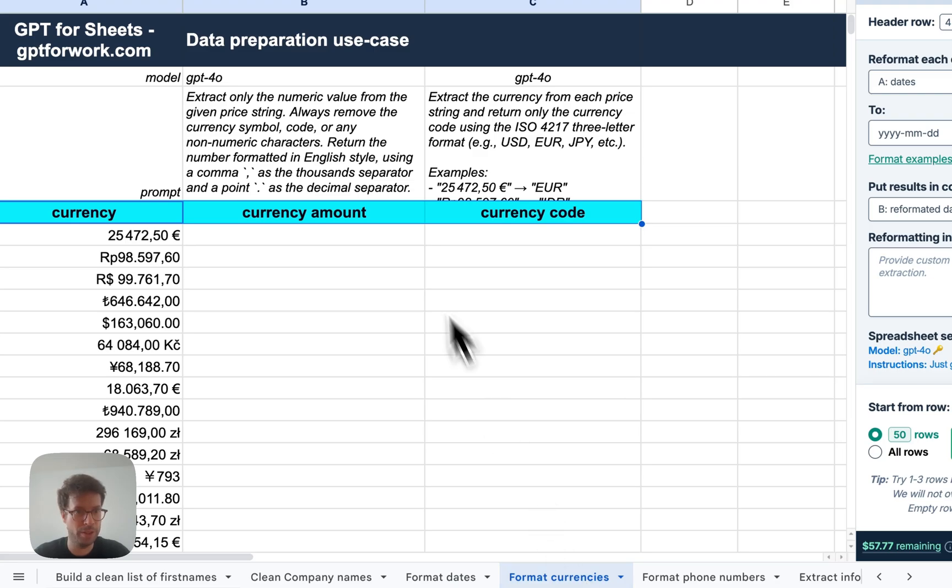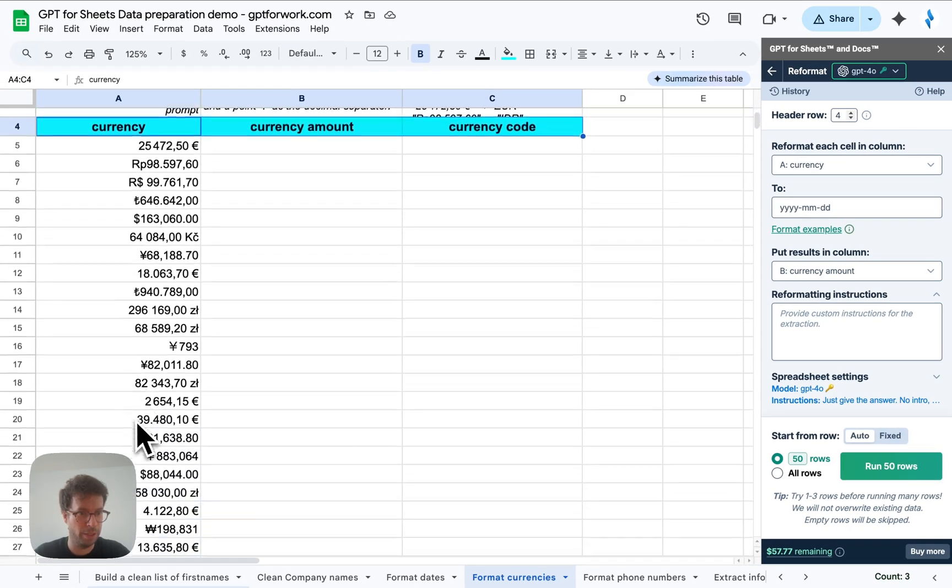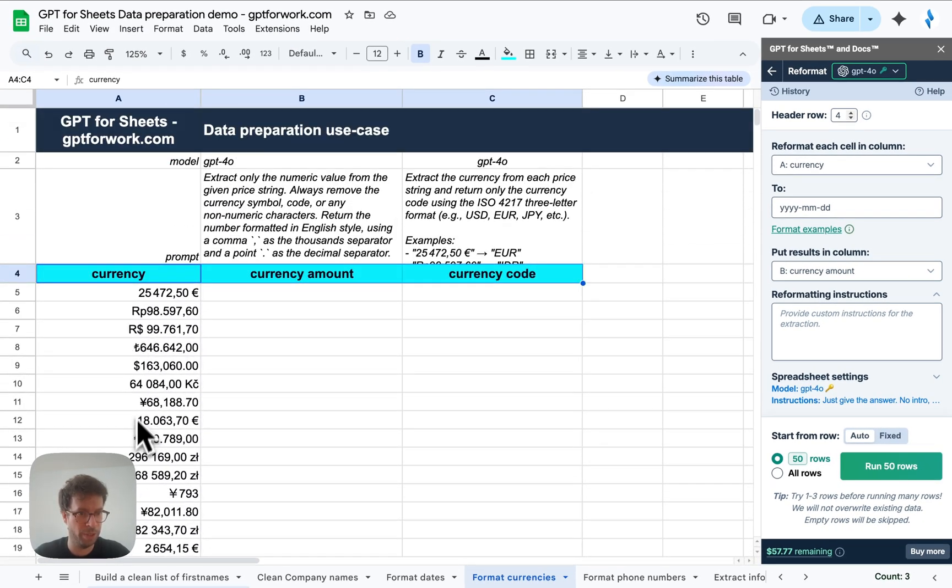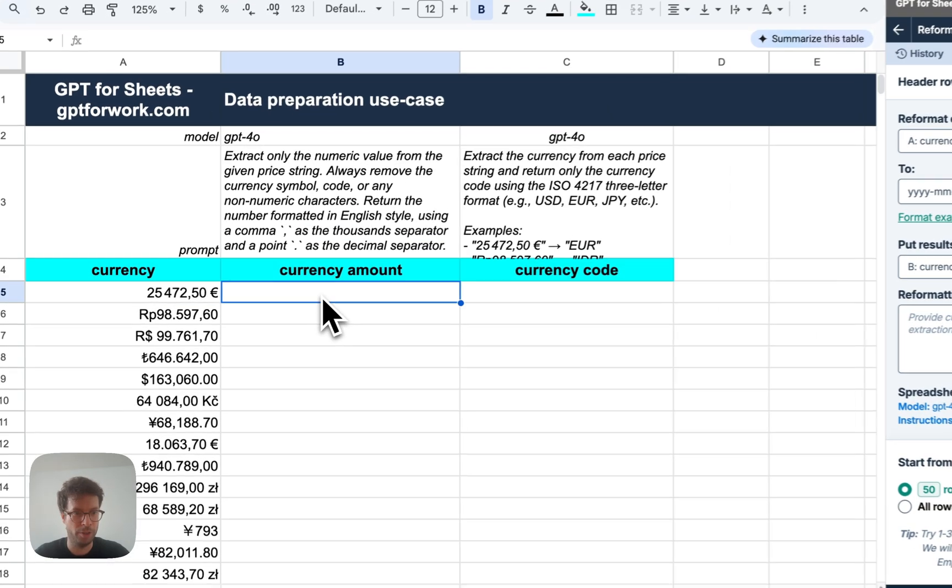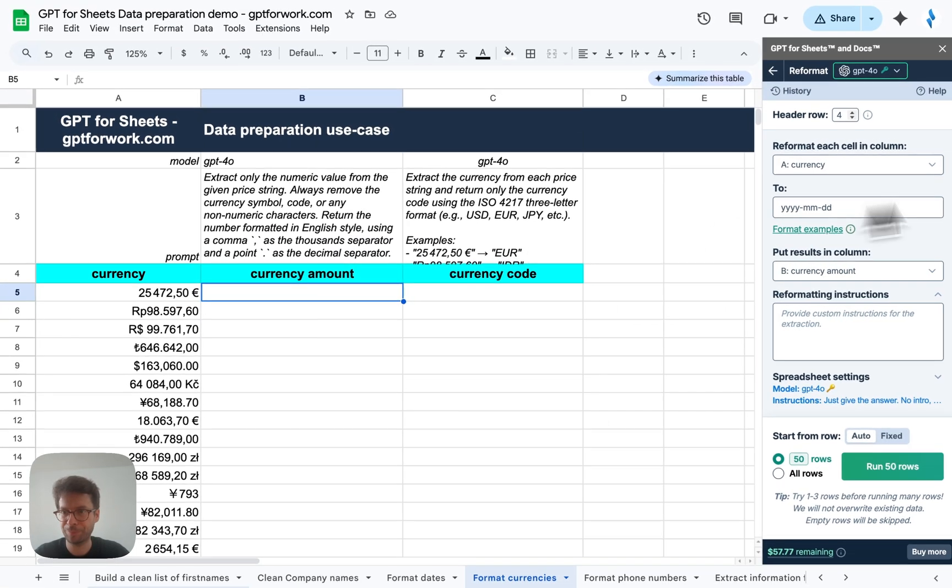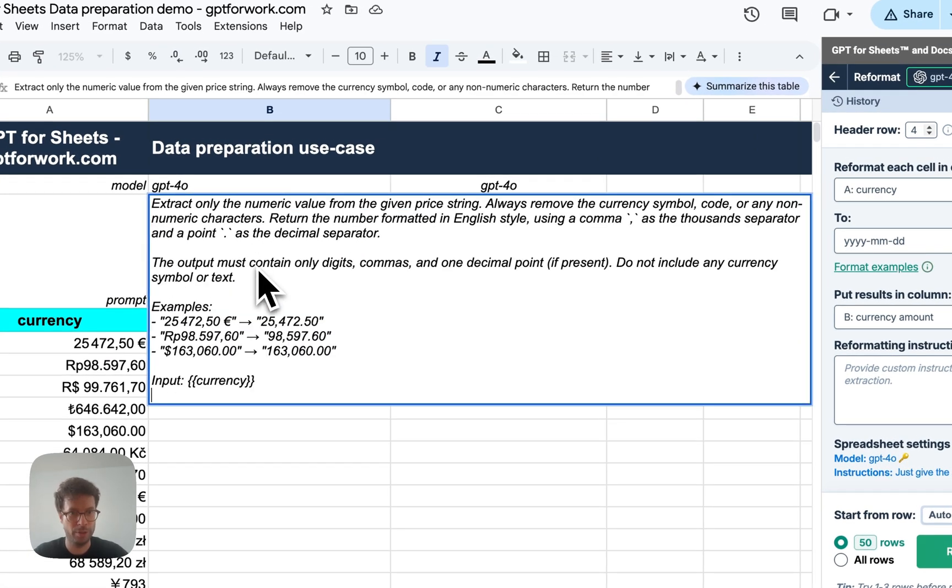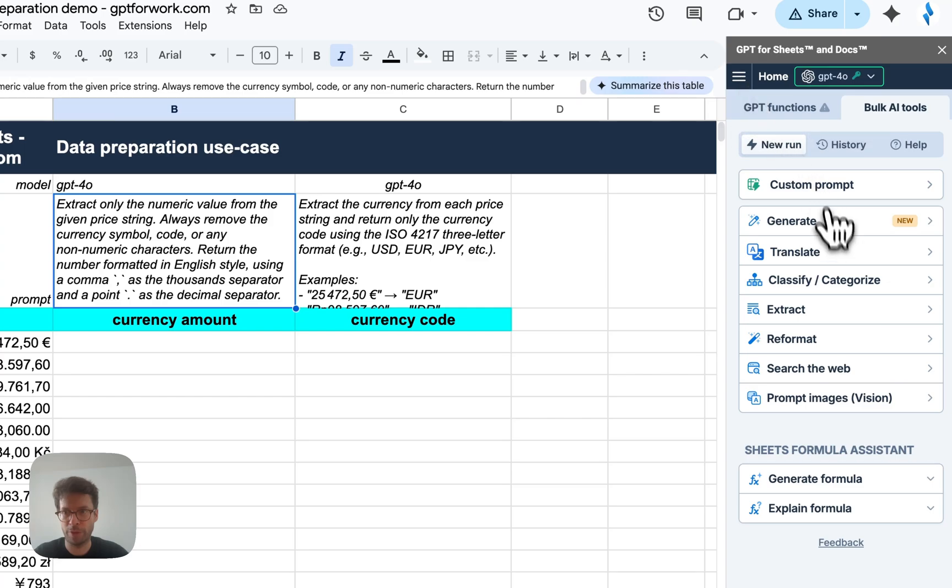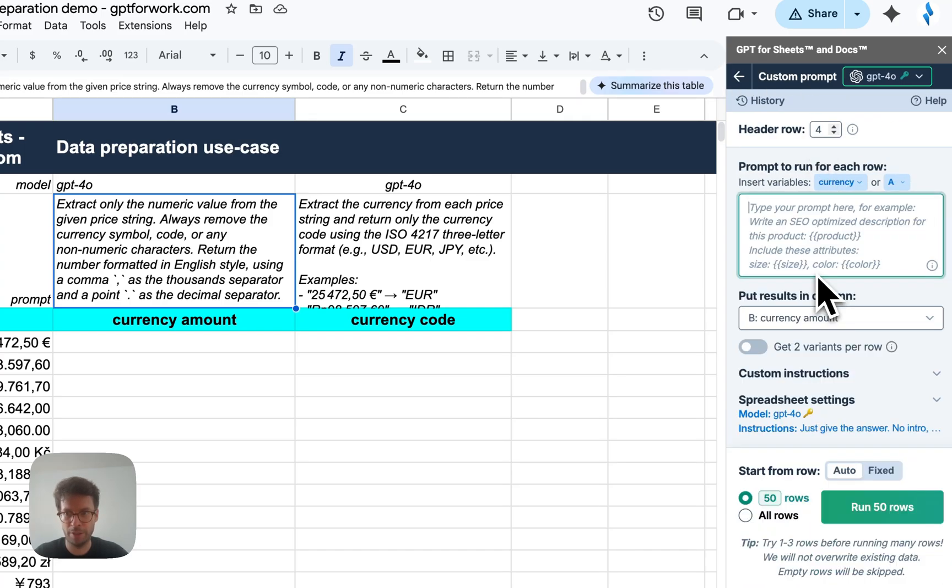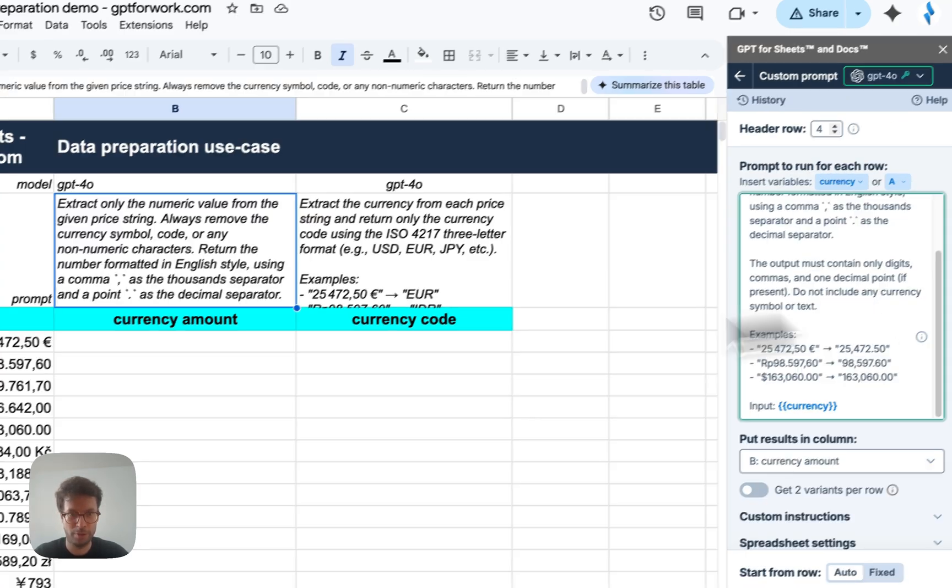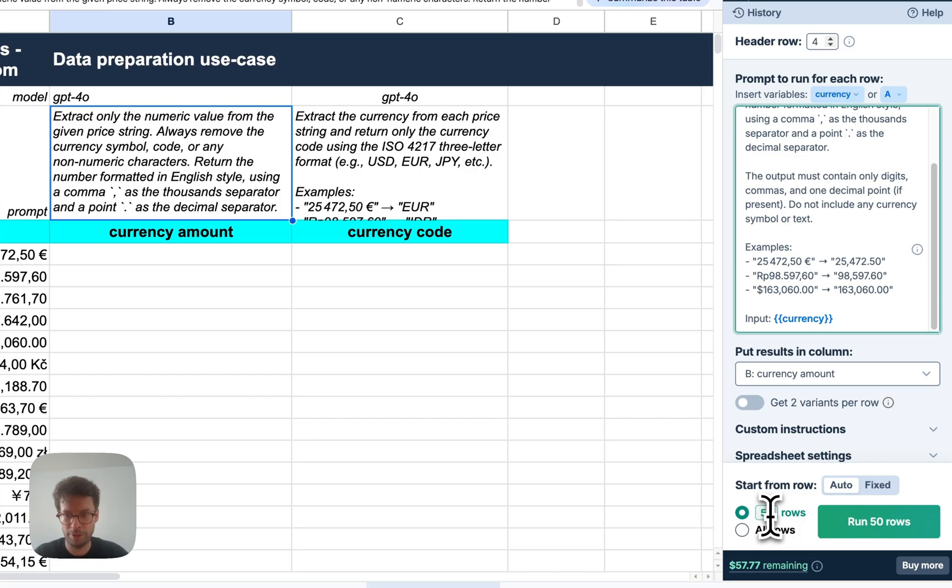Okay. Next use case is formatting currencies, which again, like amounts, prices, costs can be sent to you in very different formats, super annoying to handle so that you can then sum them or compare them. So I'm going to do two things here is first extract the actual amounts using the custom prompt as well as again. Alright. Let's do, let's do 20. Okay.